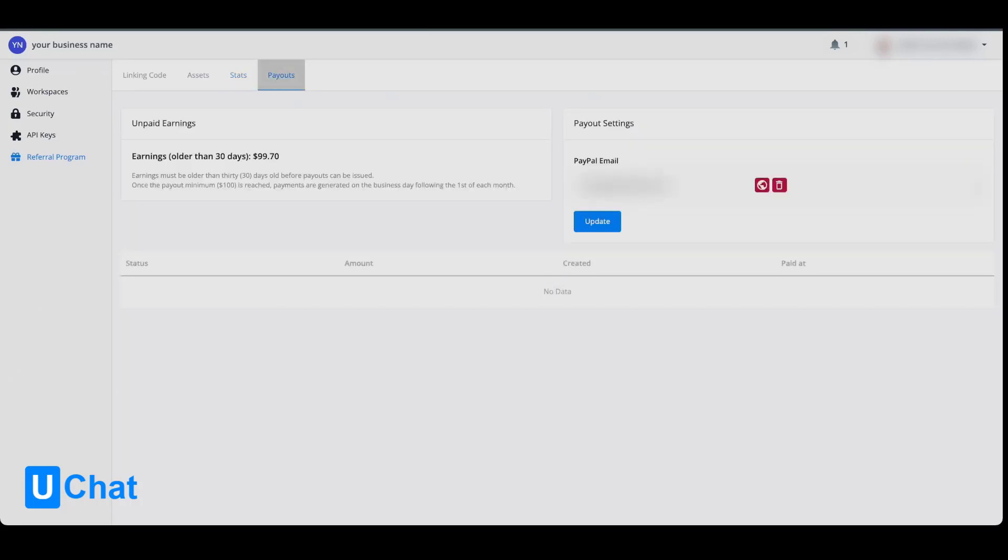As you can see, at the moment these are the earnings older than 30 days. Earnings must be older than 30 days before payouts can be issued. On the right-hand side, you can fill in your PayPal email. From here, you will be able to press update, and then all future commissions will be transferred to your PayPal email account.